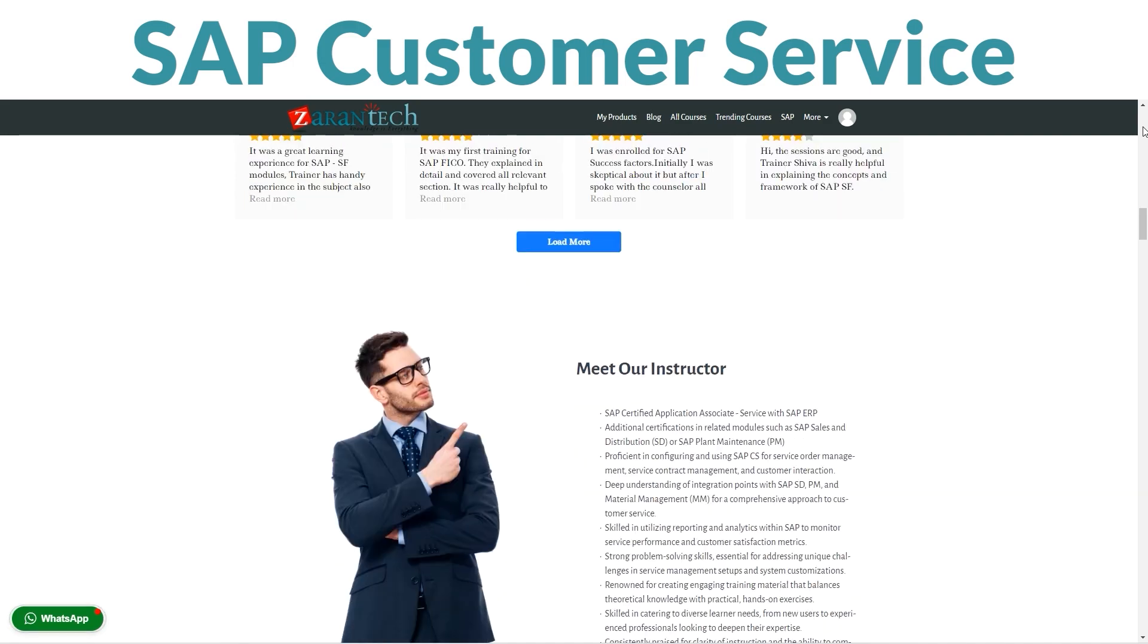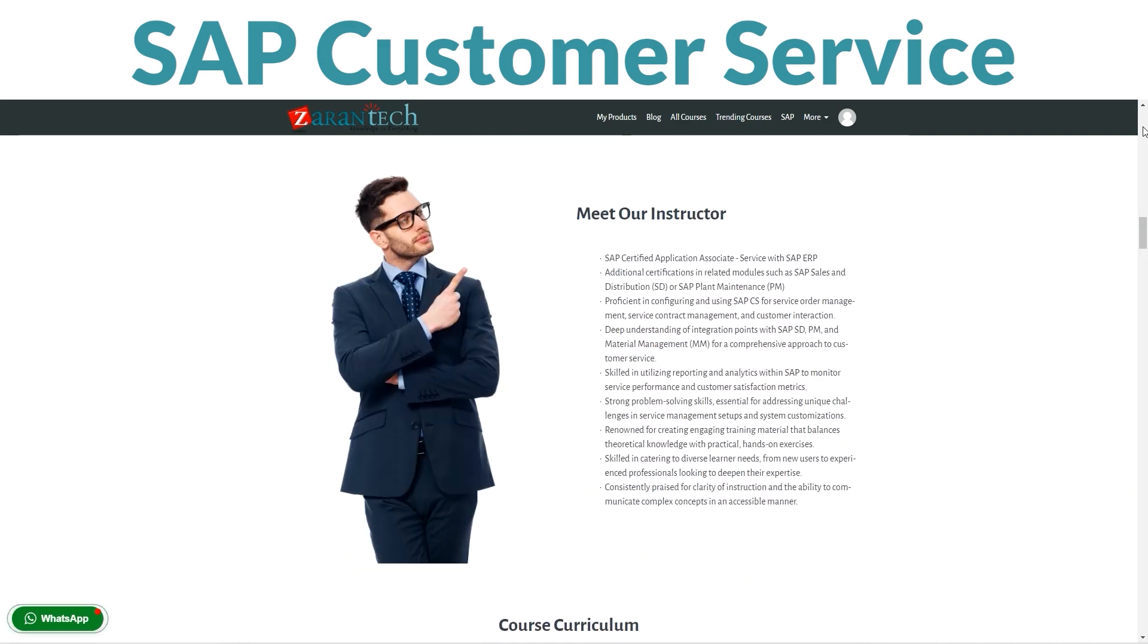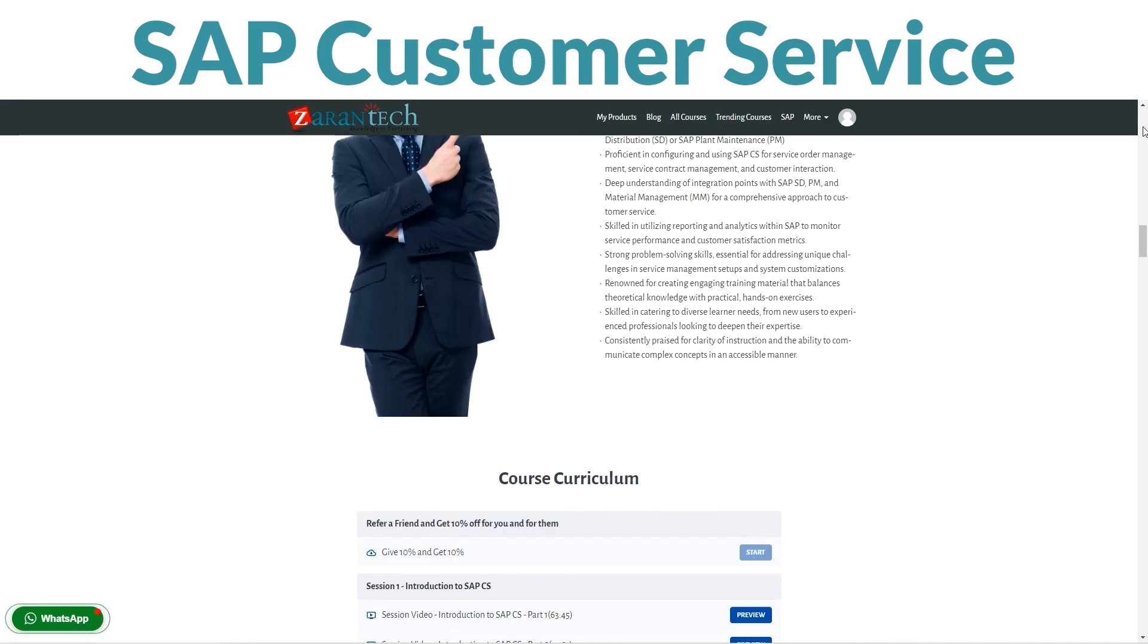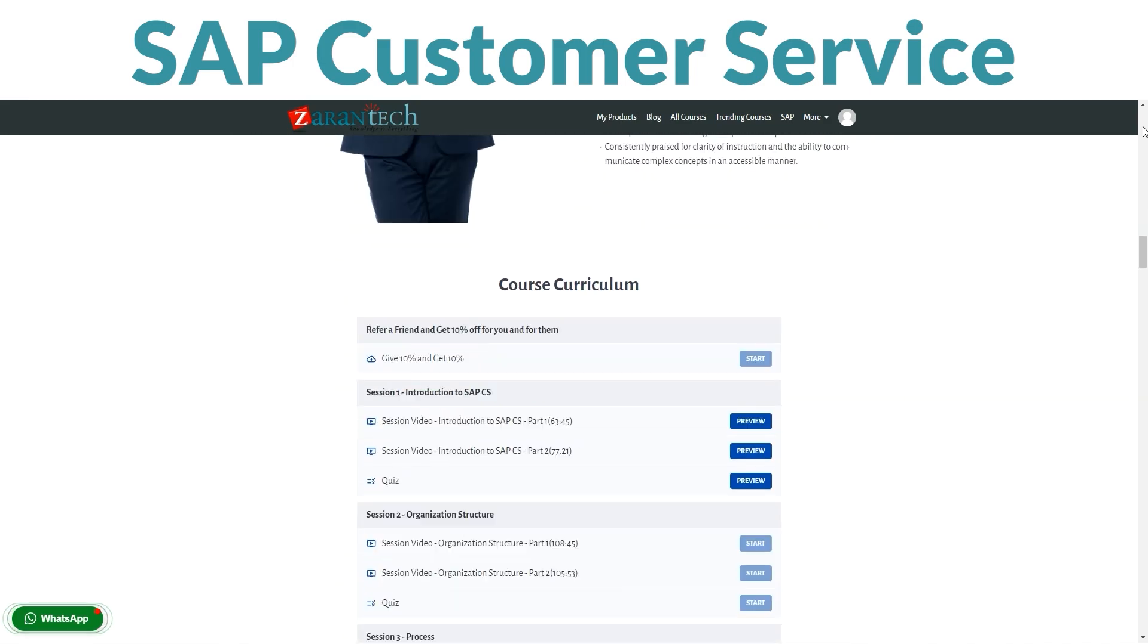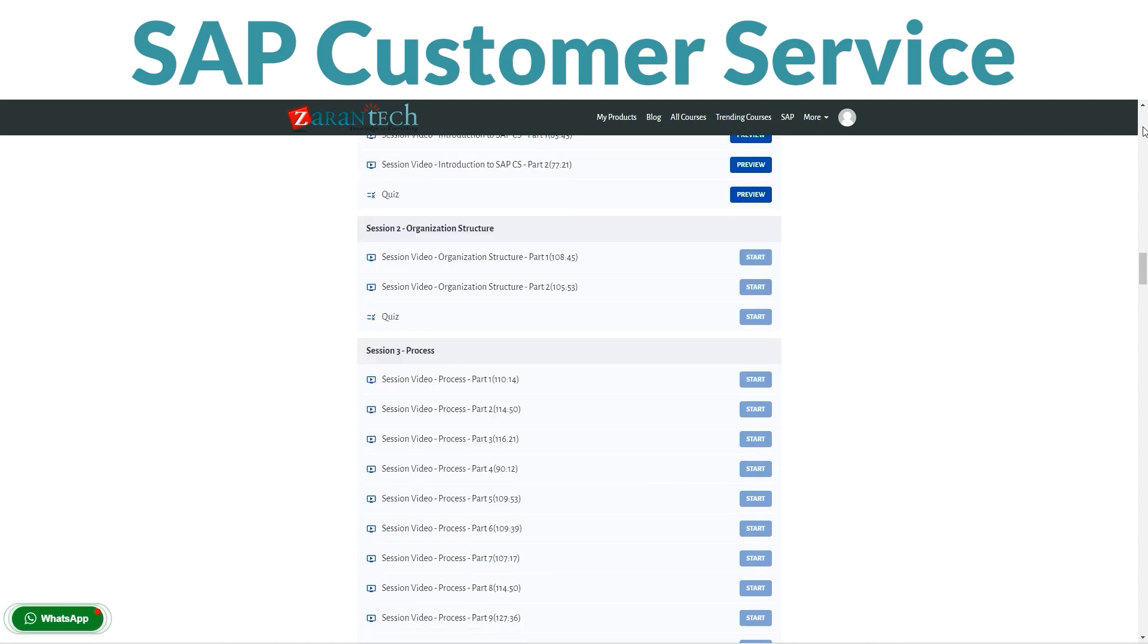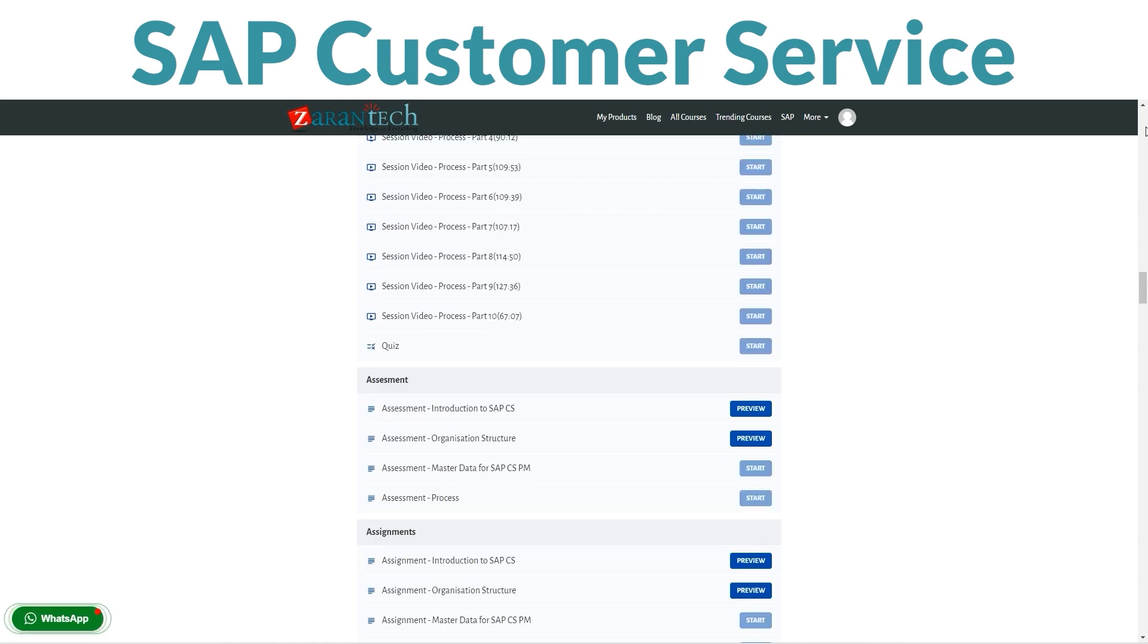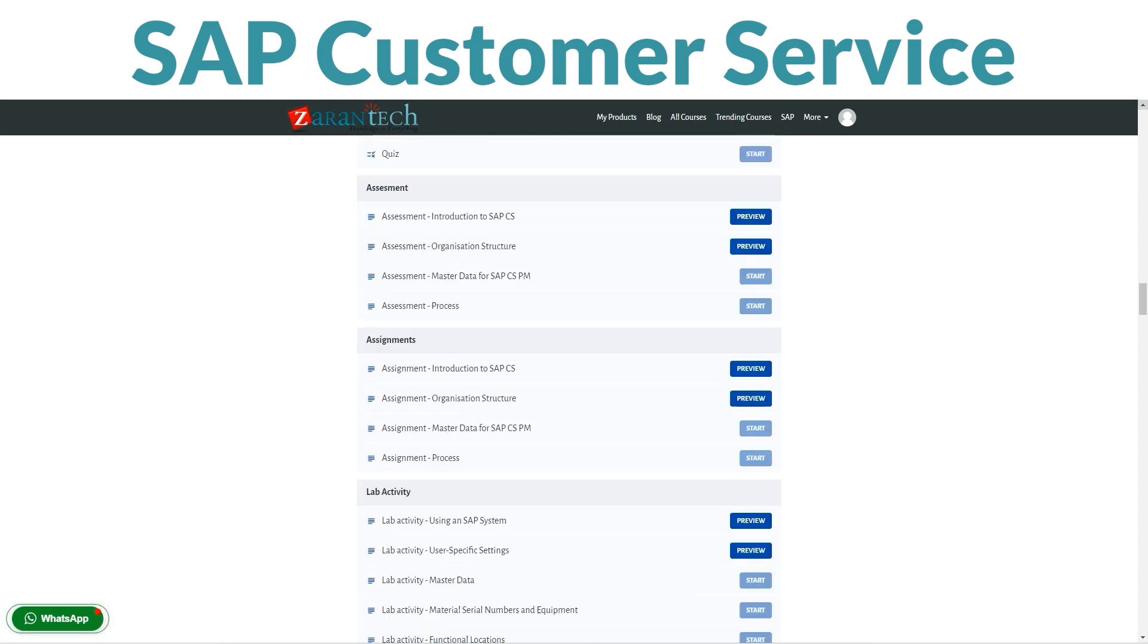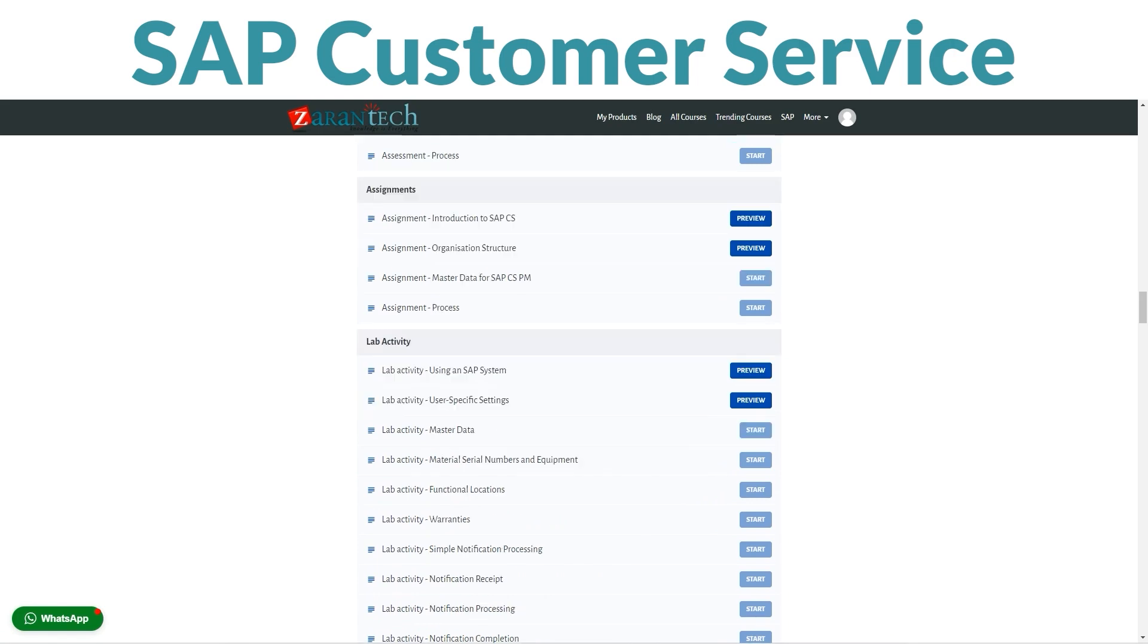In this course, you'll dive into all things SAP Customer Service. Think of it as a toolkit for managing customer inquiries and issues, ensuring smooth operations.